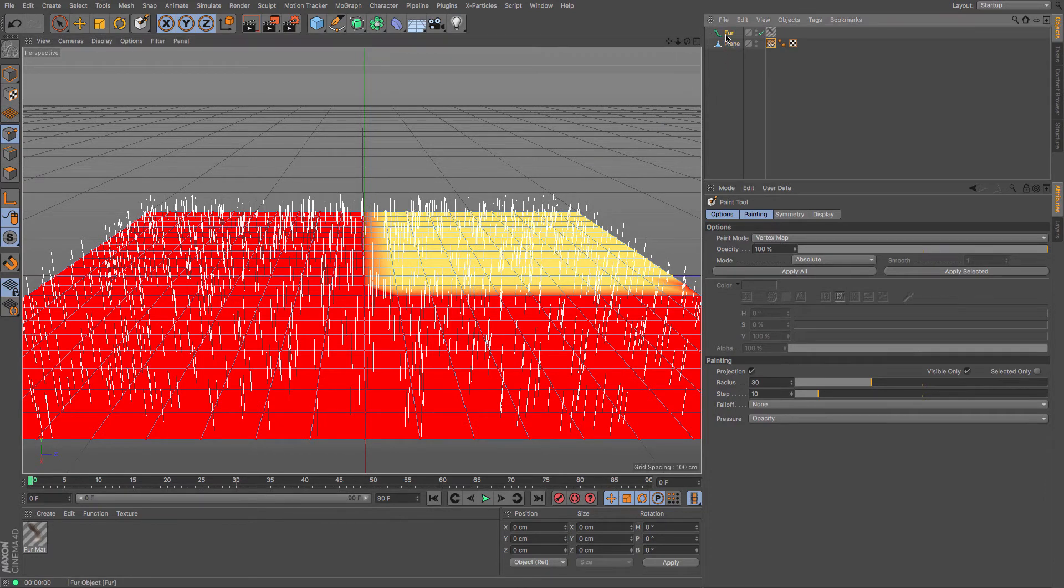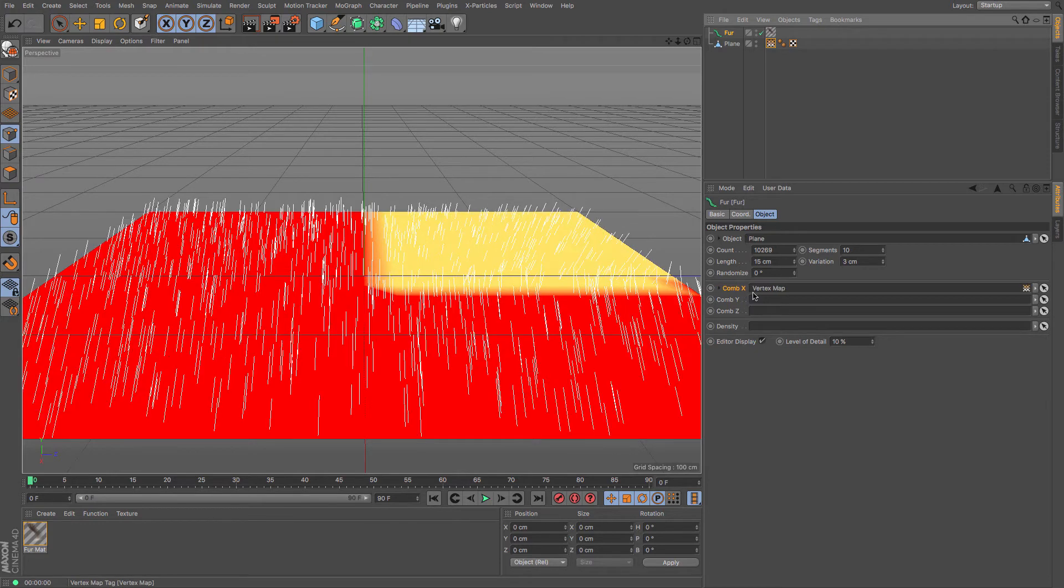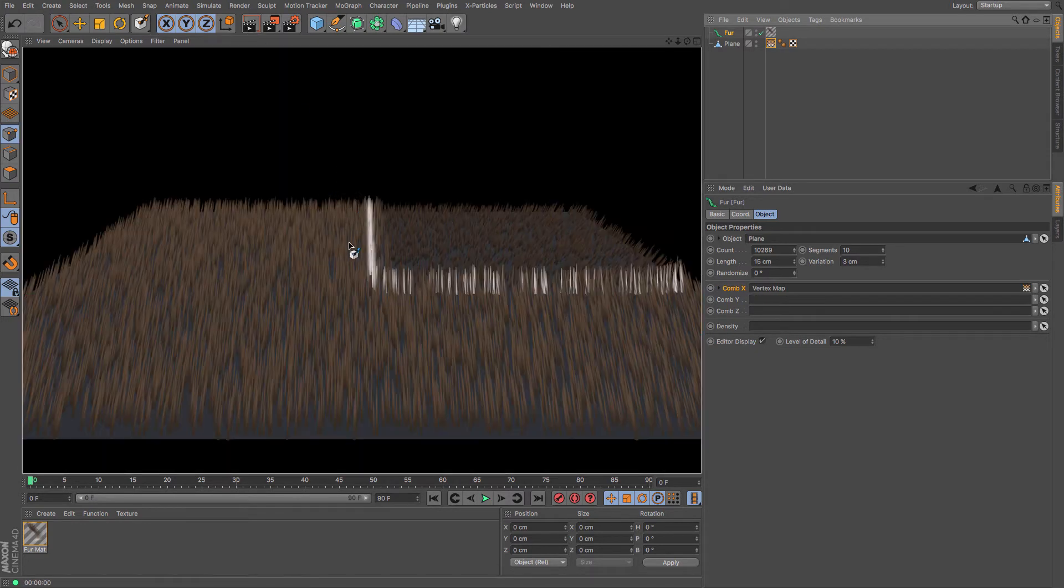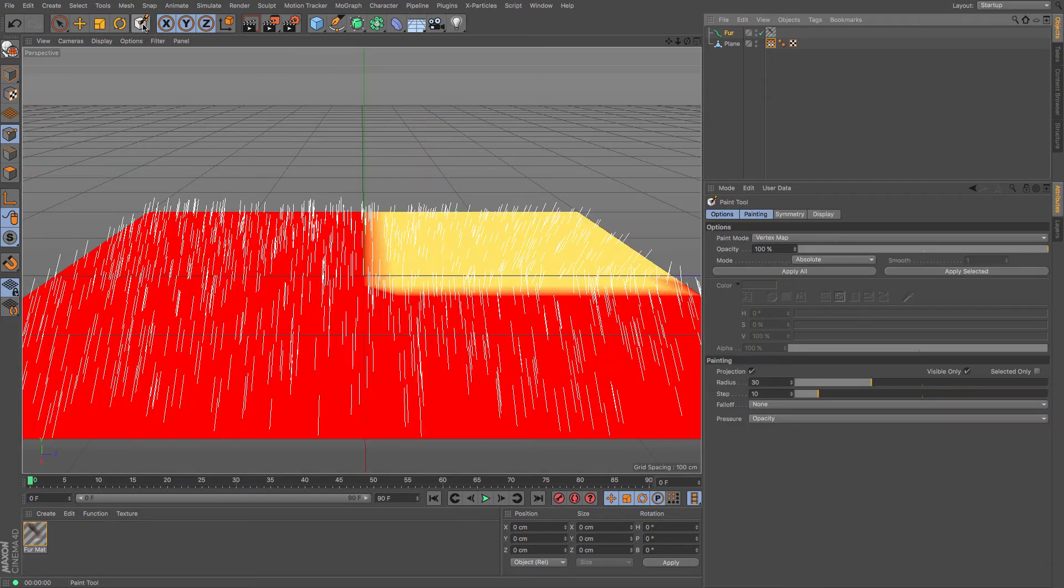And then under your fur object, you've got some comb X, Y and Z. And if I just drag and drop that into there, and then render, you can see that the fur is changing direction.